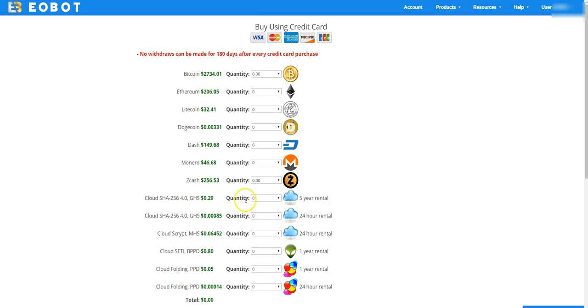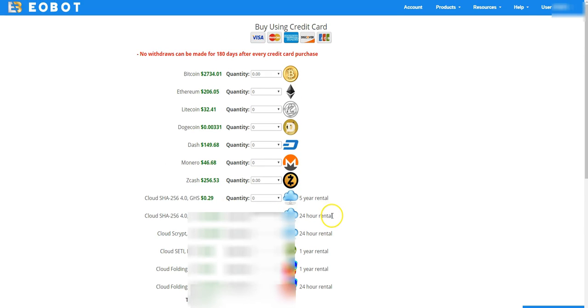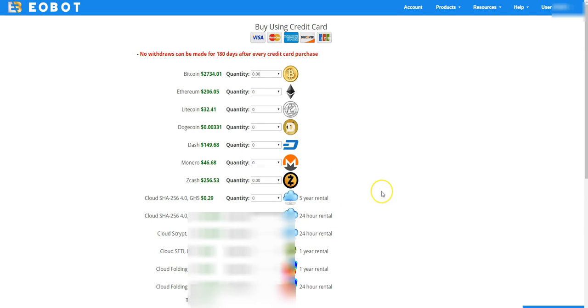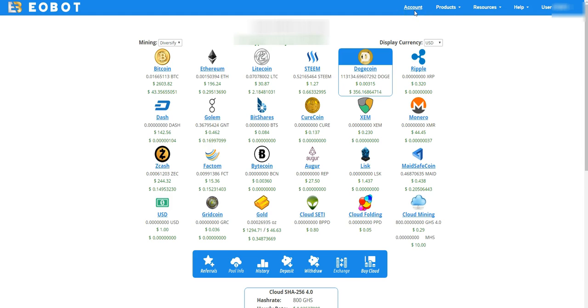And here's the cloud mining that I purchased, it's a five-year rental. Just put the amount in there and whatever else you want to purchase and fill in your credit card information and that's it. Go back to account.